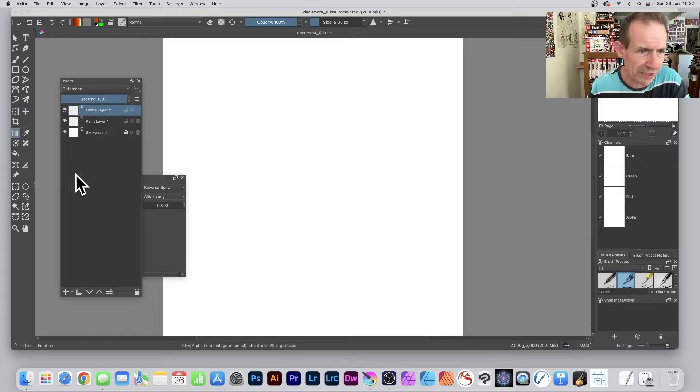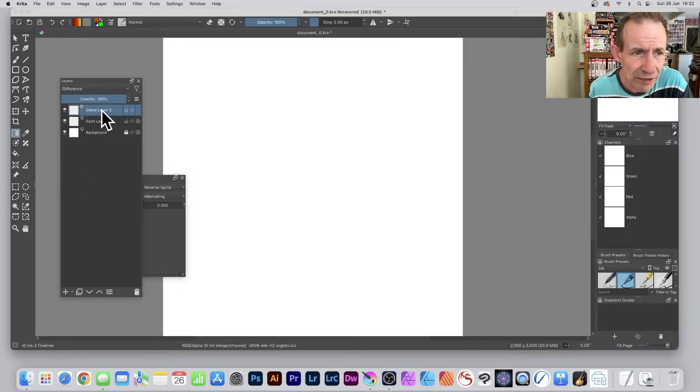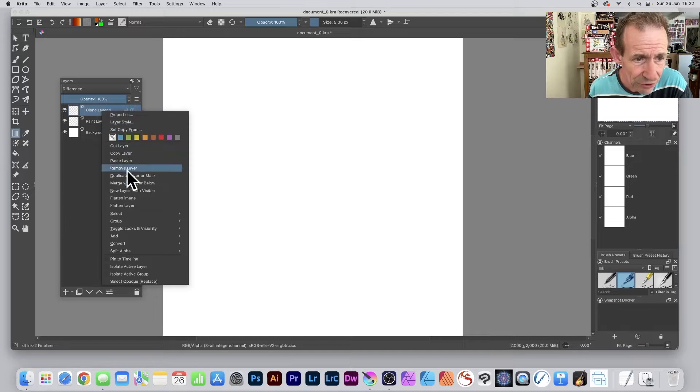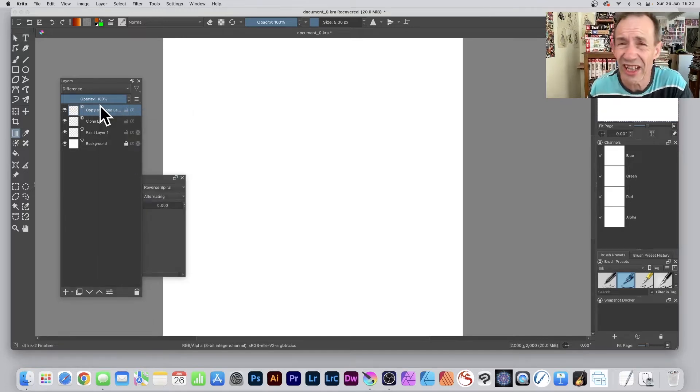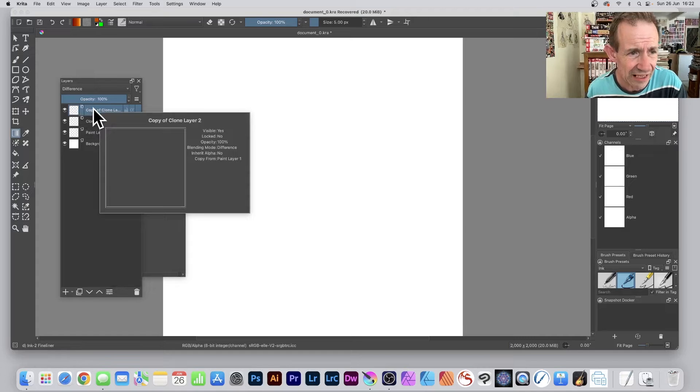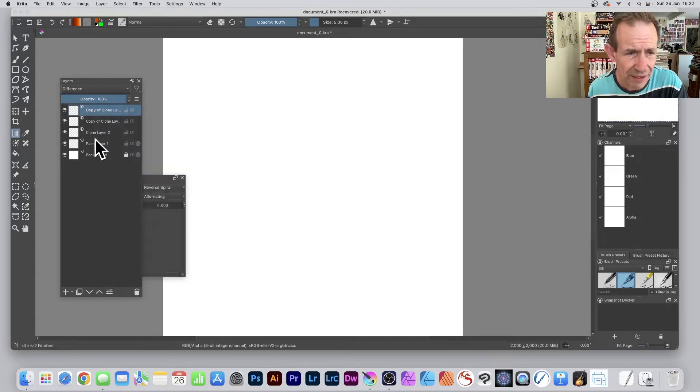Once you've done that, right-click the clone layer and select Duplicate Layer. That one will also have the Difference blend mode. You can repeat that again—right-click and say Duplicate Layer, so you have three clones.